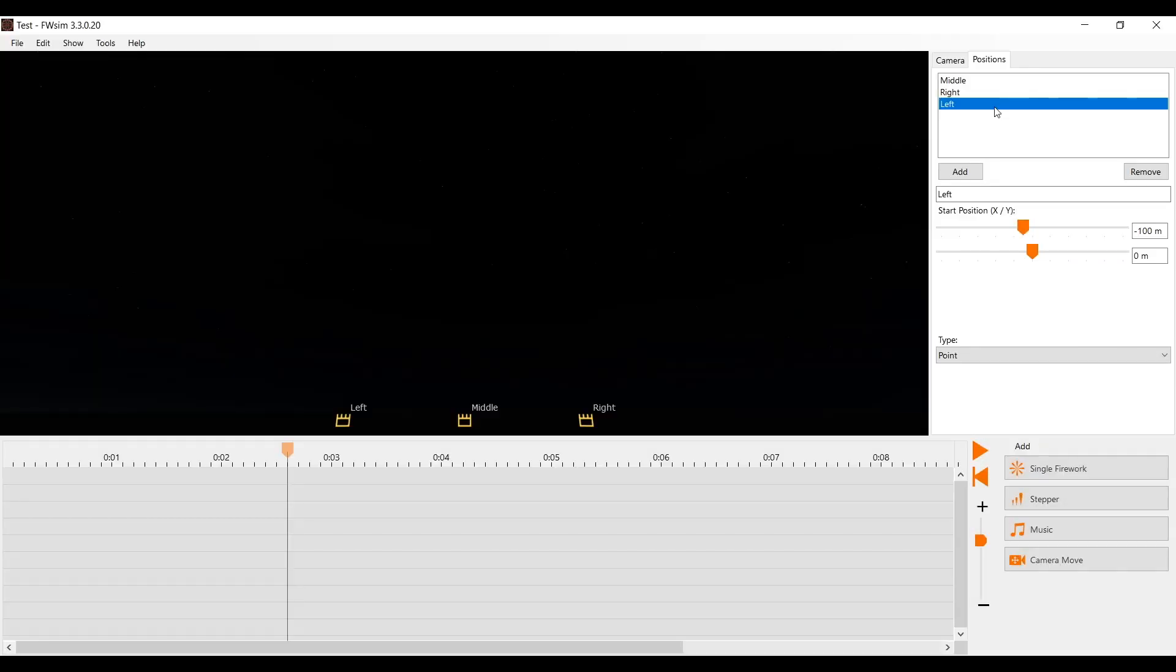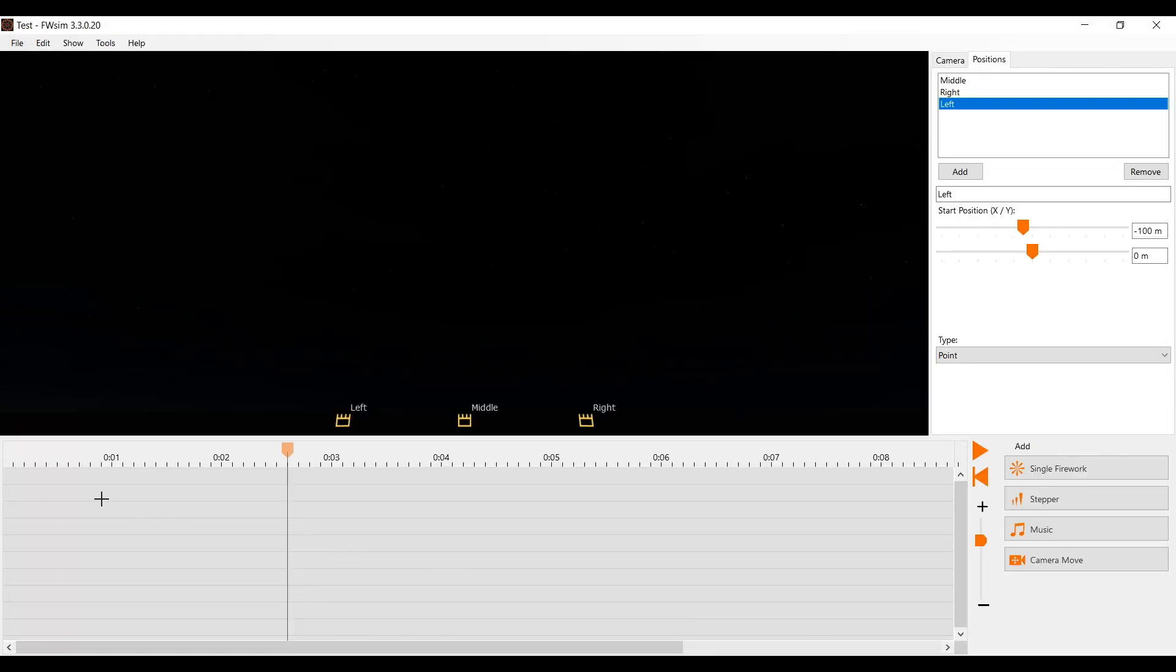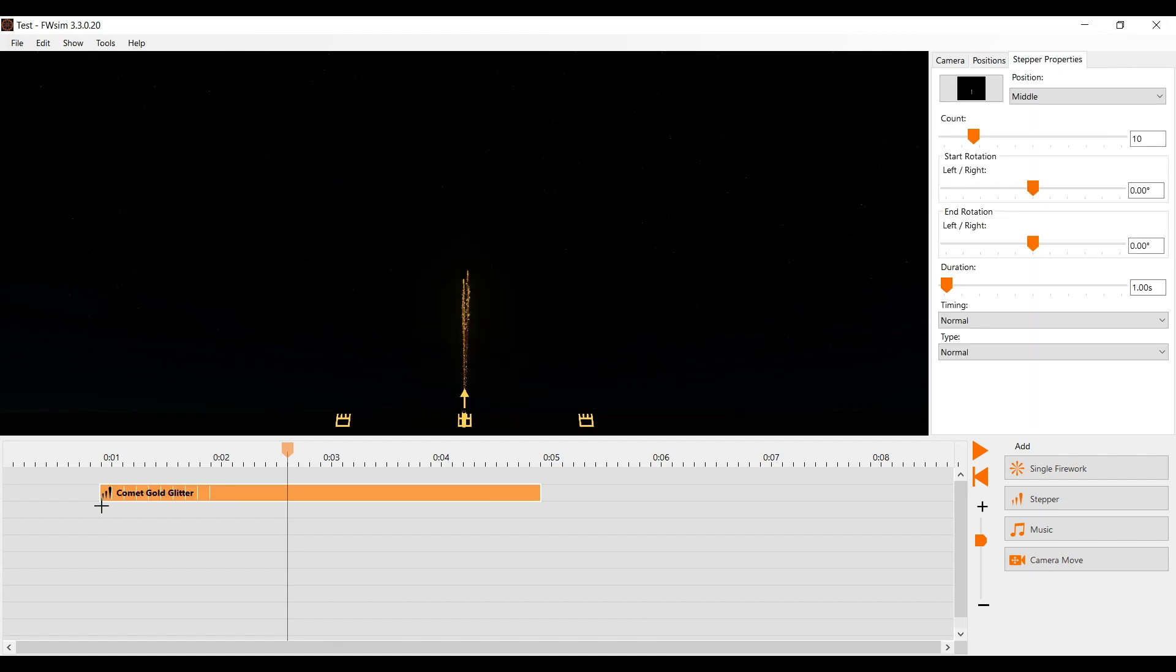Let's add some fireworks. We start with frontsteppers. So we choose our desired effect and activate the option insert several, to be able to add multiple copies. To stop adding cues and get the mouse pointer back, press the right mouse button.